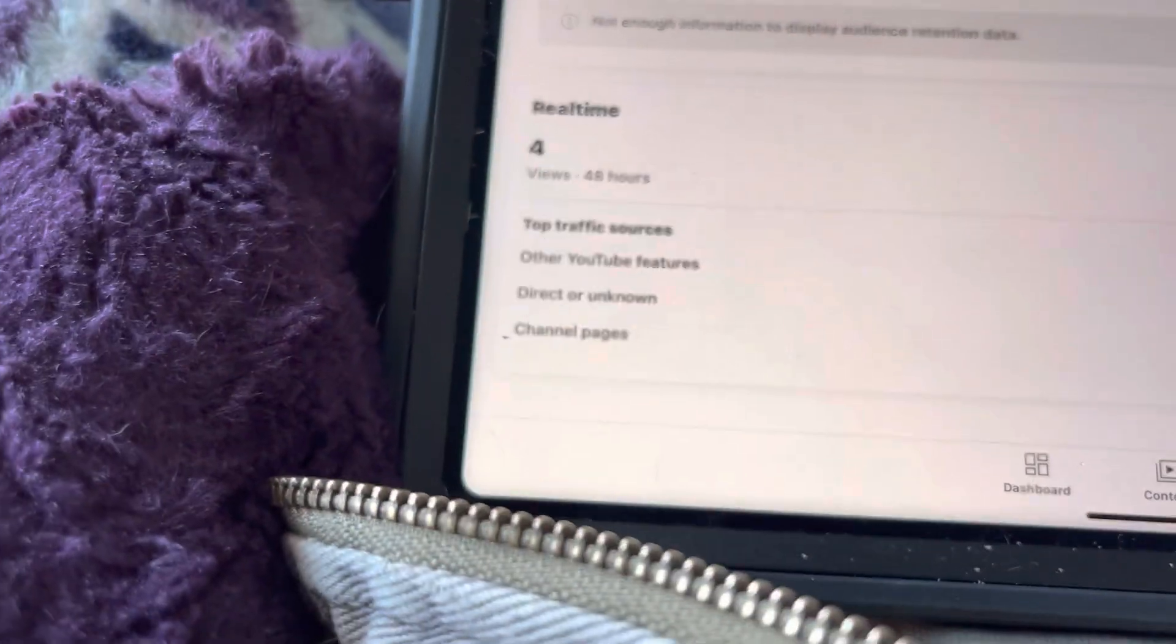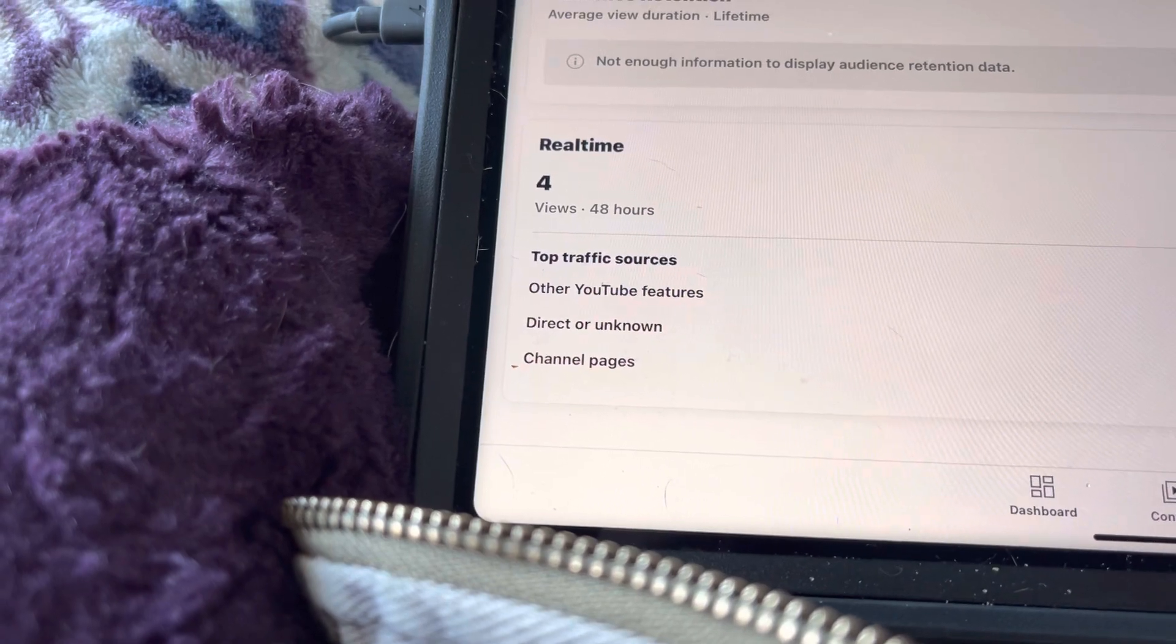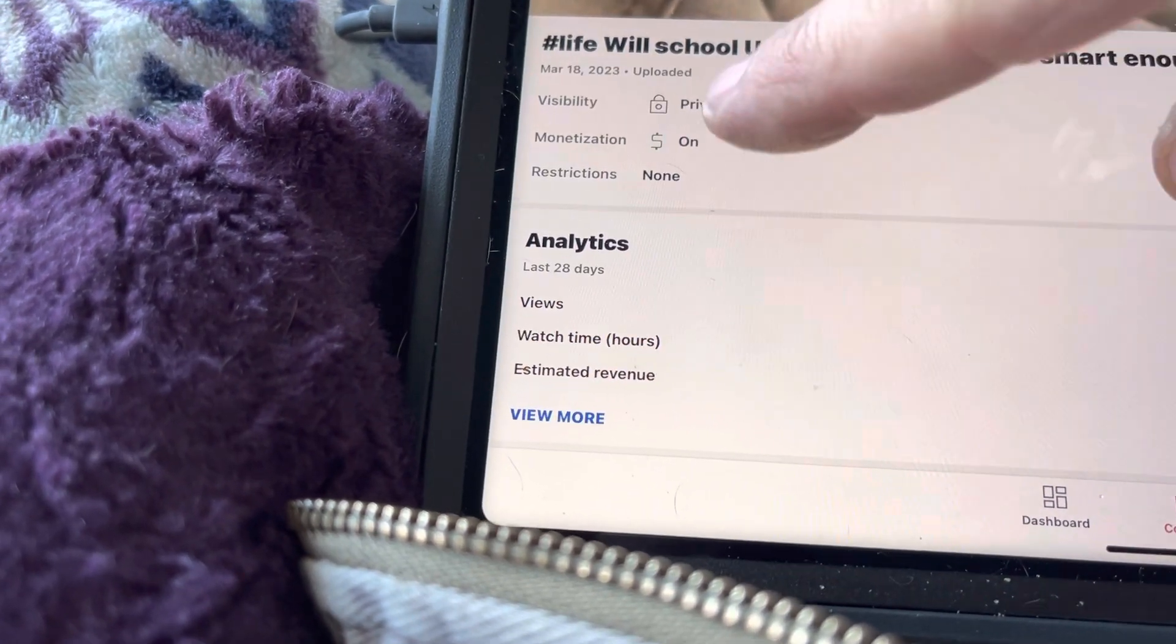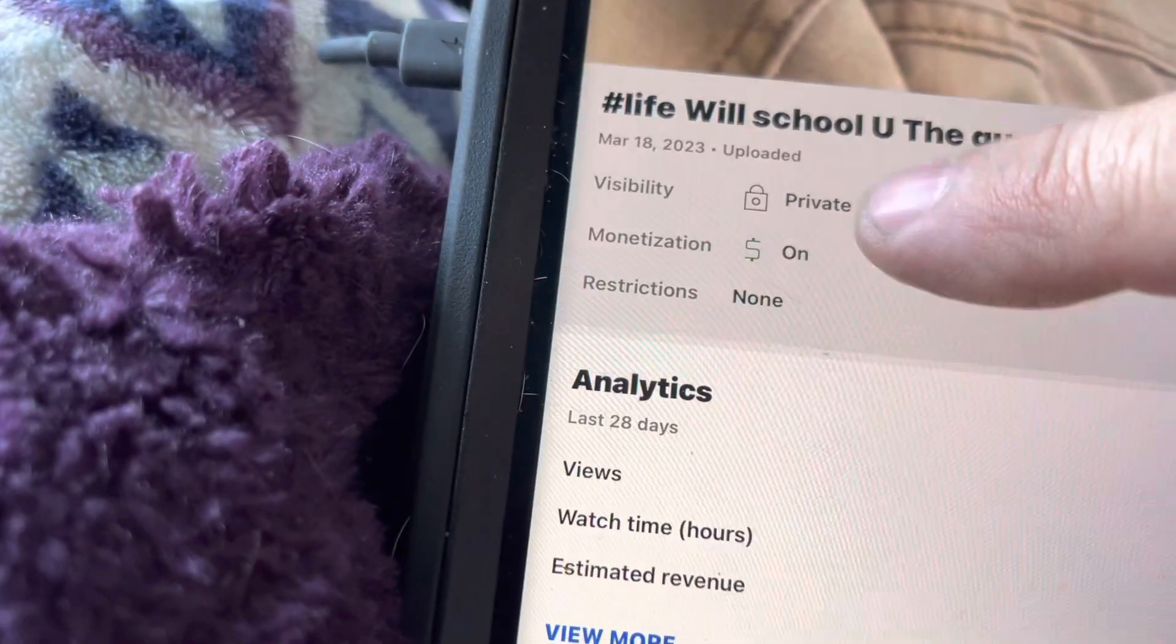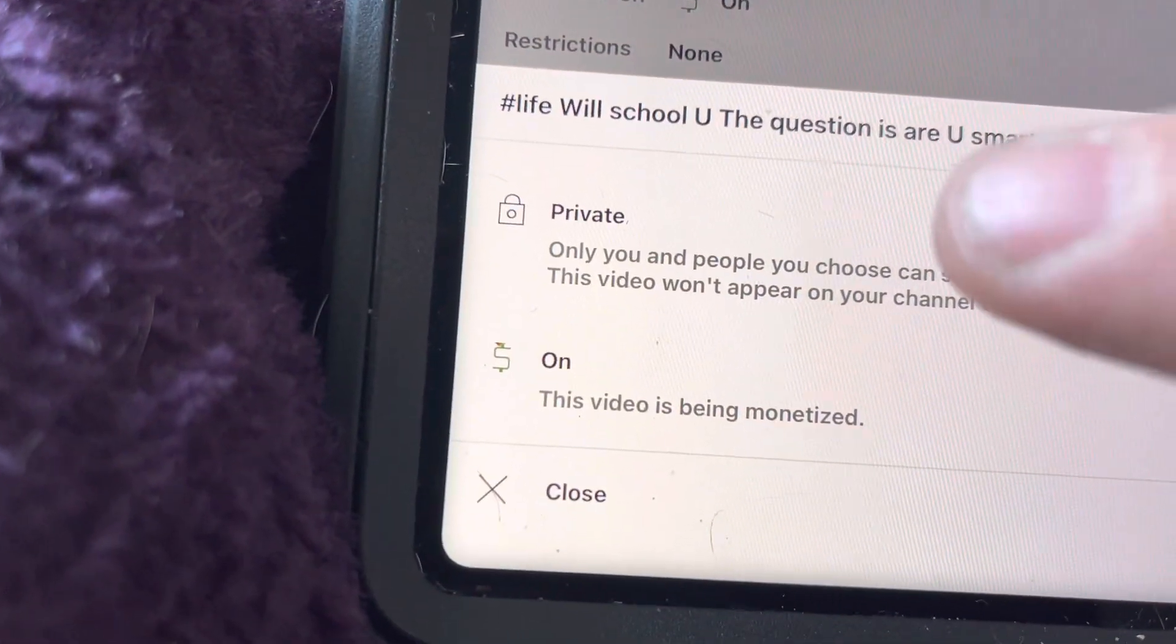Let me go to content. Private. See it right there? Private. It has never been made public.